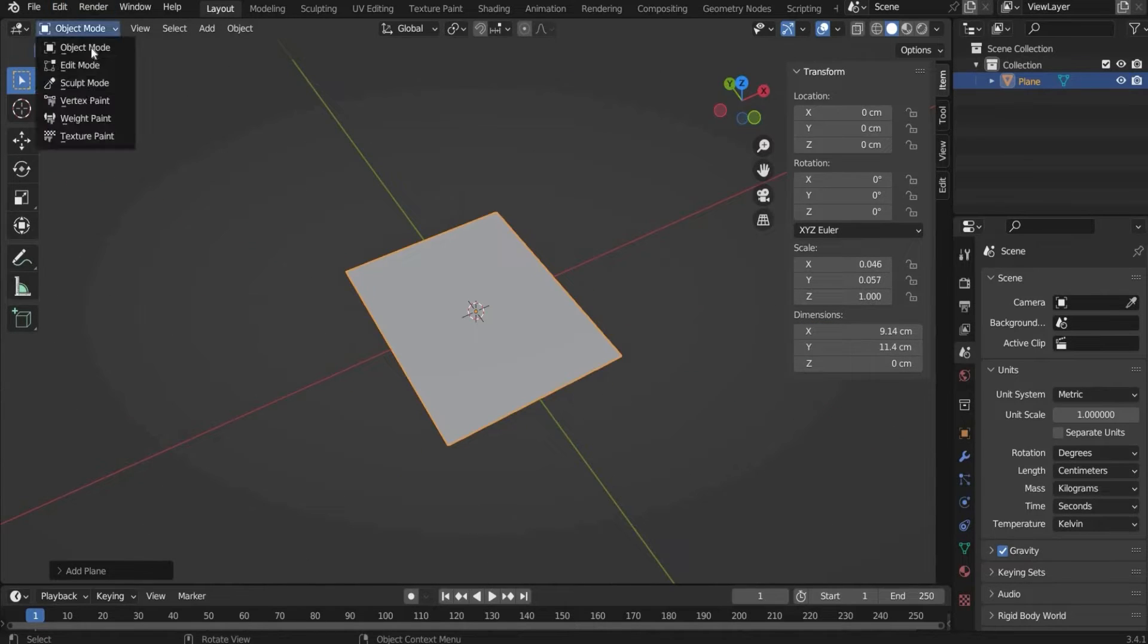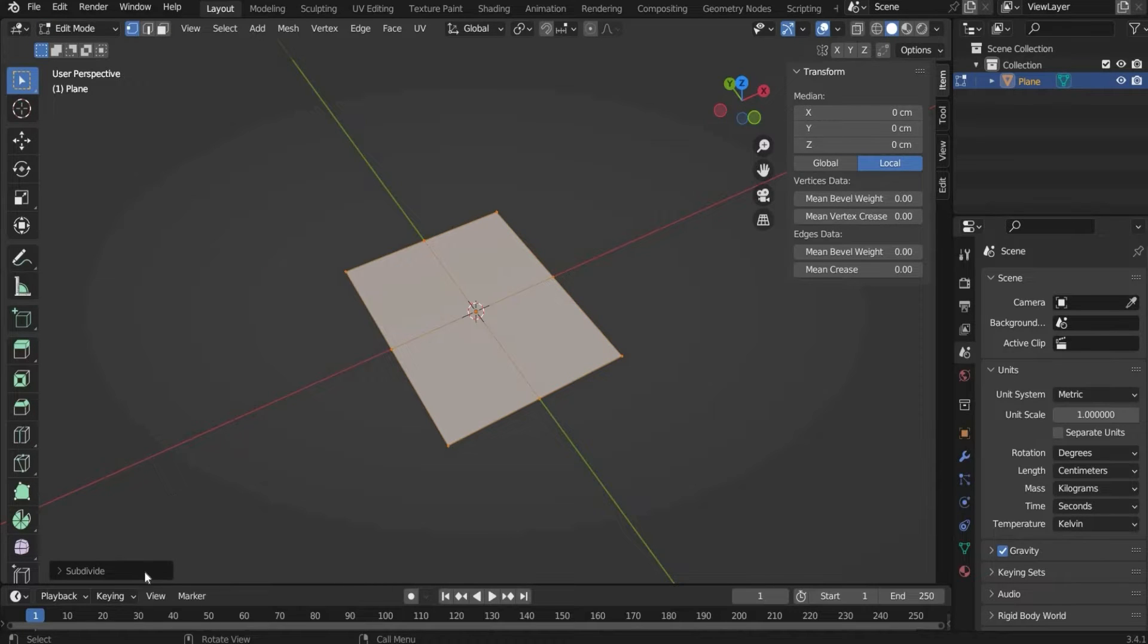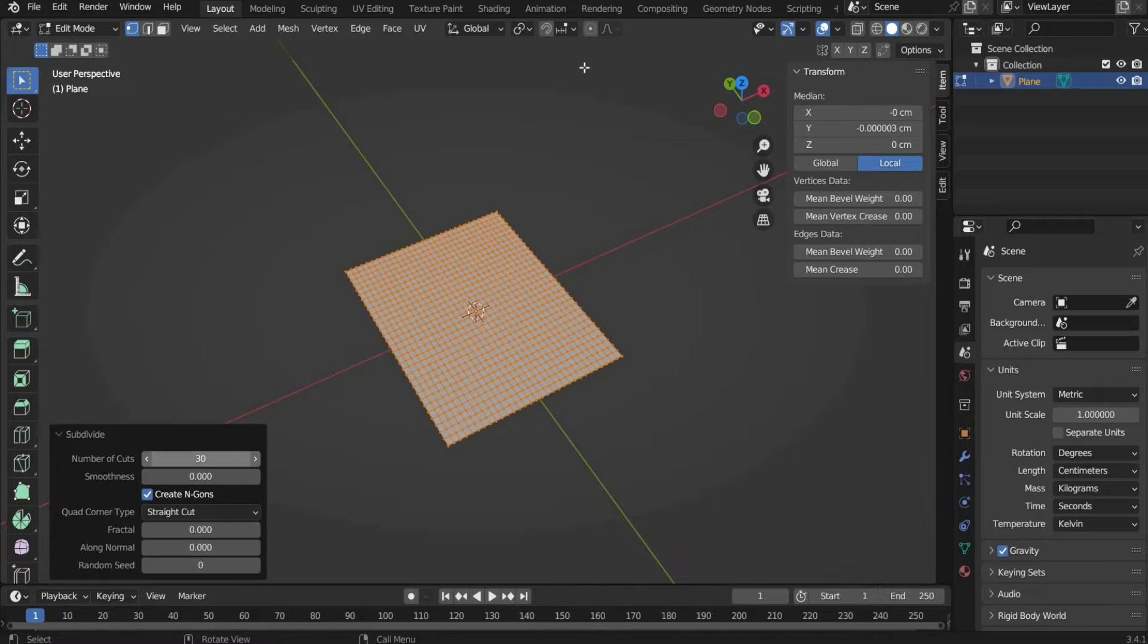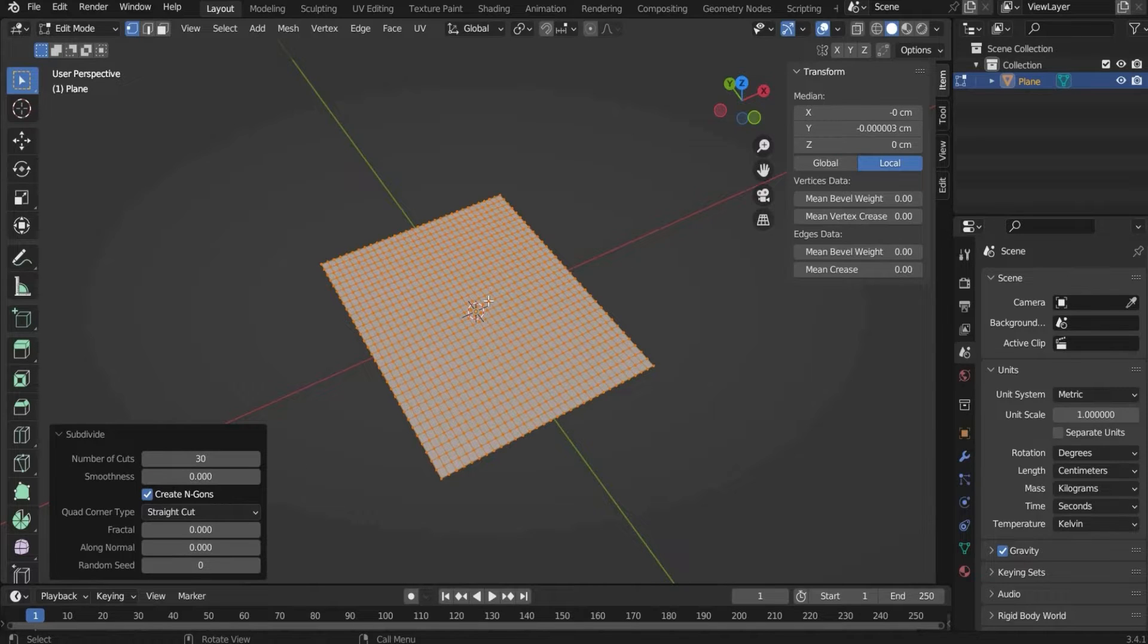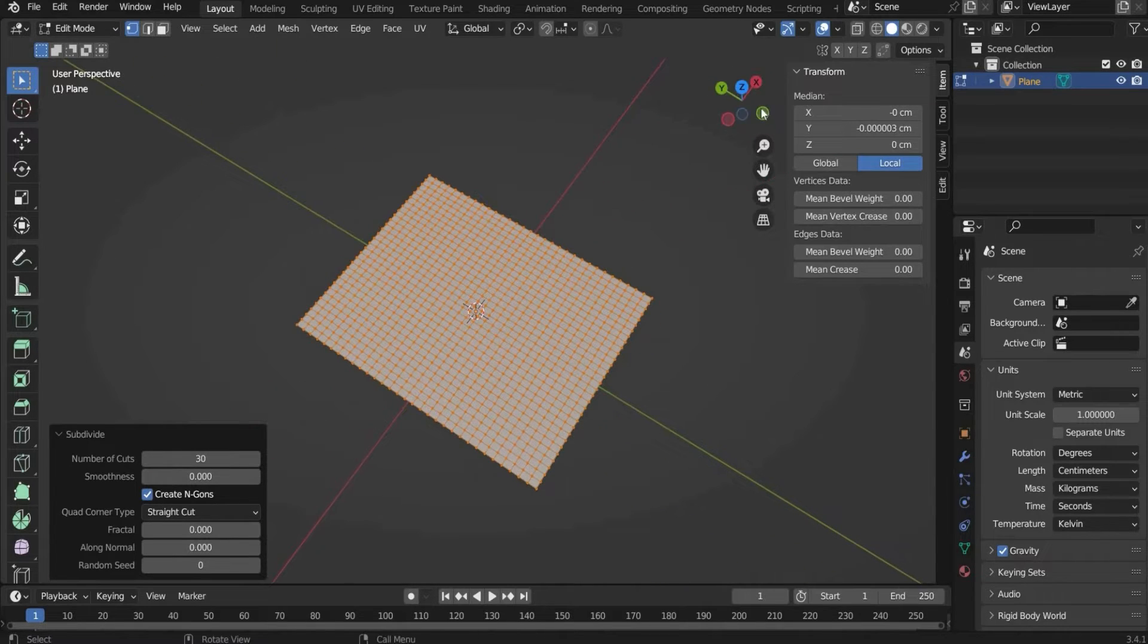Under transform and dimension we can now choose our size. Now we switch to edit mode and choose subdivision. And here in the window we choose 30. Now we have a lot of segments so the plane looks more detailed.